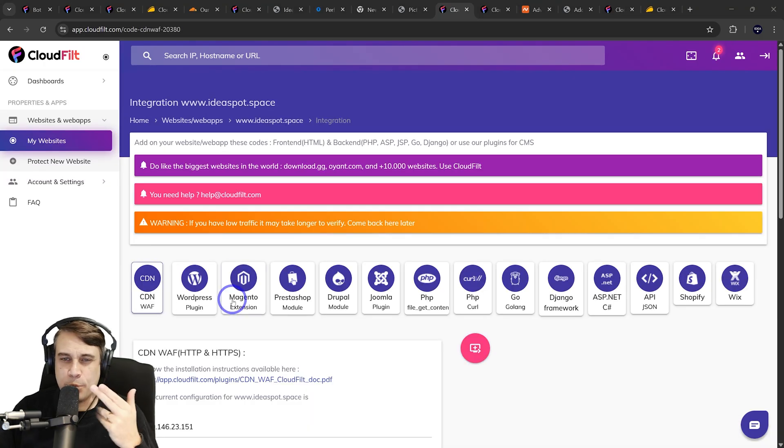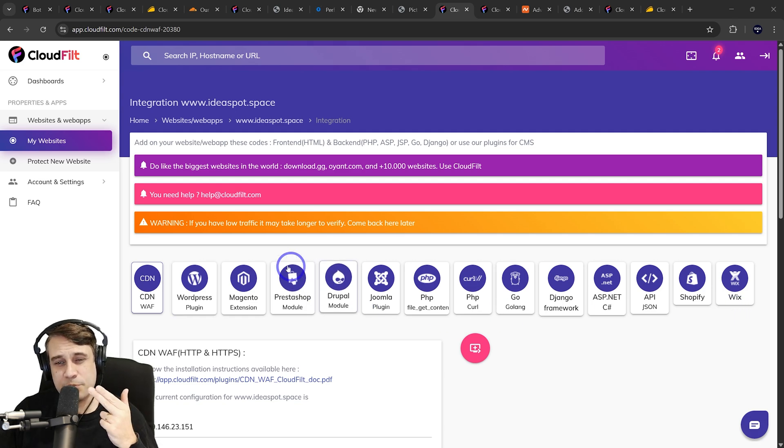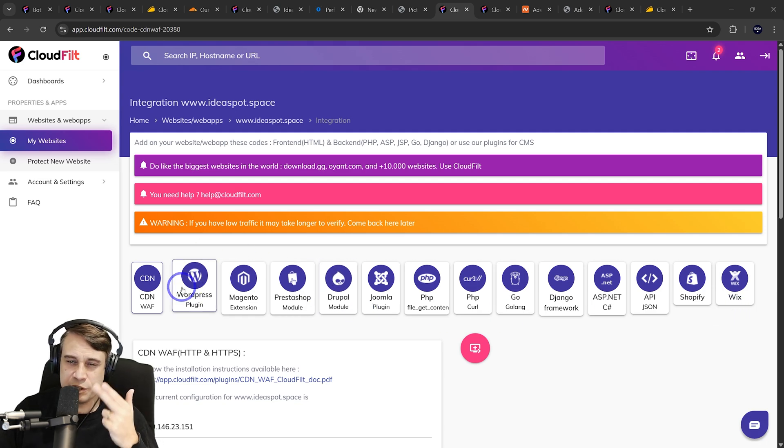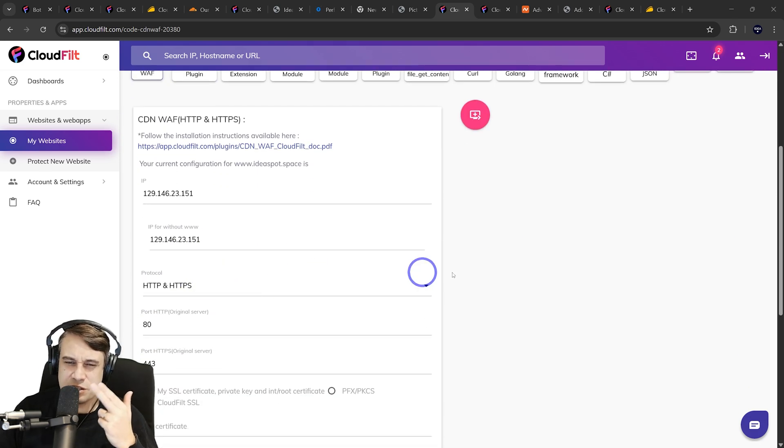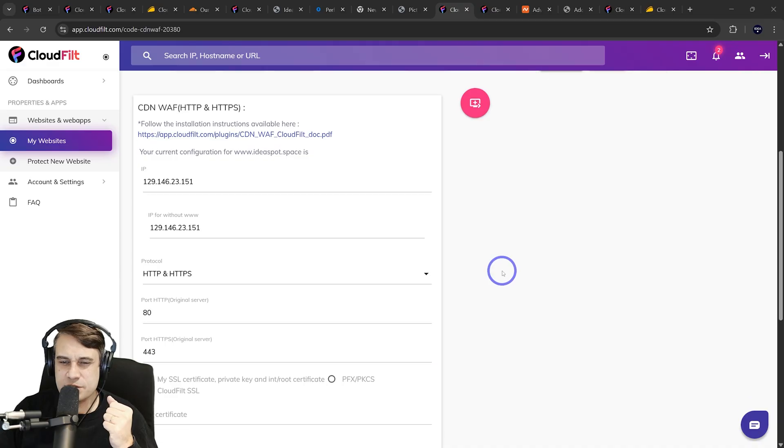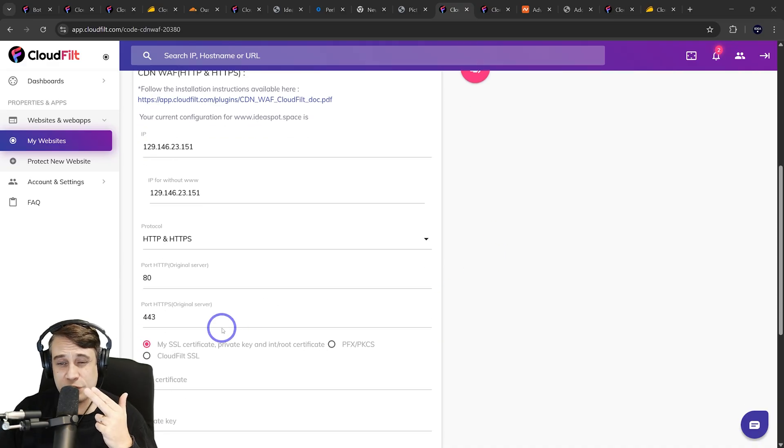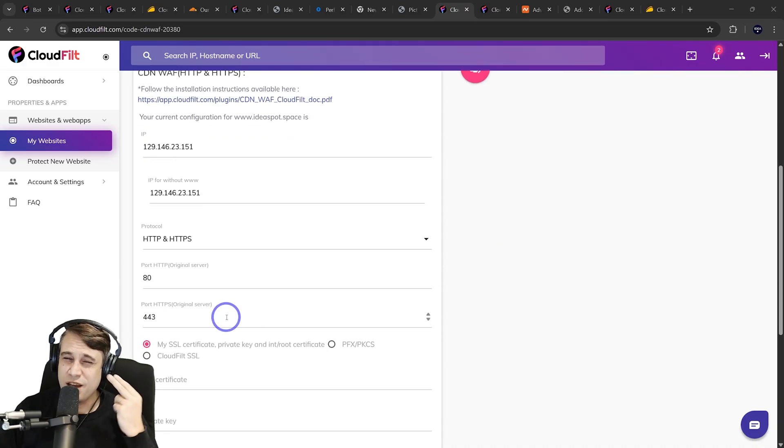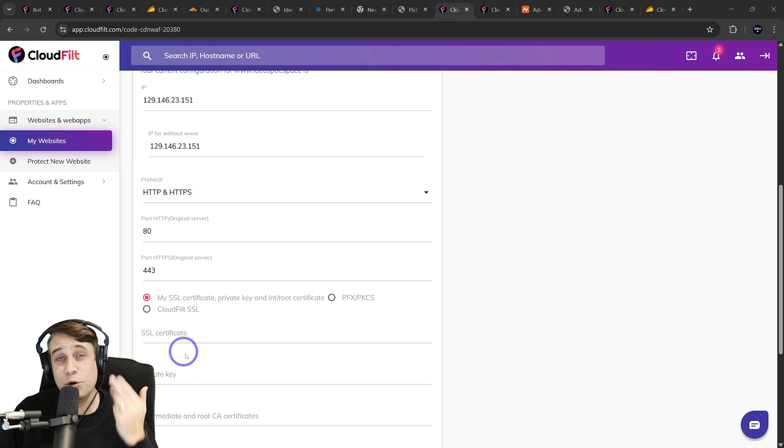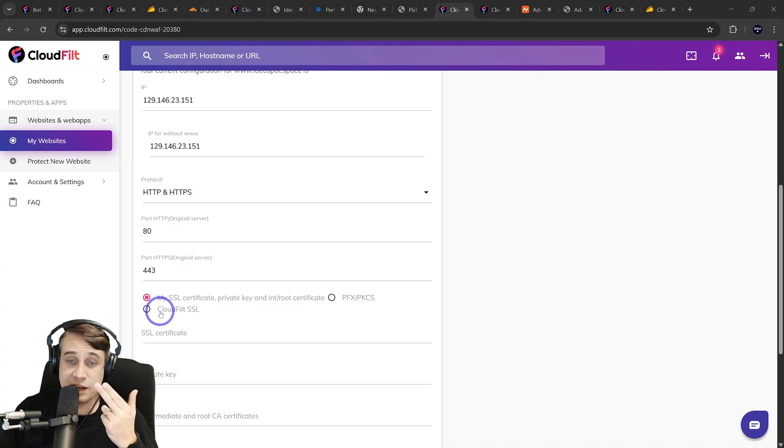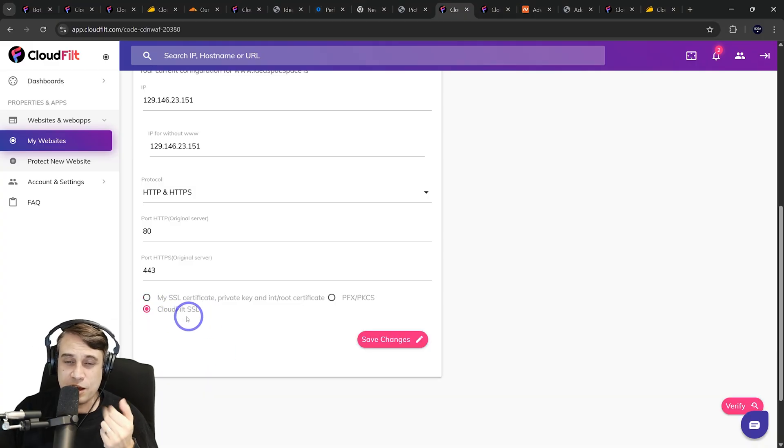They offer modules and plugins for most of your popular content management systems, in particular WordPress here. It's just basically a case of choosing what kind of SSL certificate you've got. A lot of us use a Let's Encrypt certificate, which you could paste in there. Alternatively, you can just let CloudFilt handle it itself as well and use CloudFilt SSL.